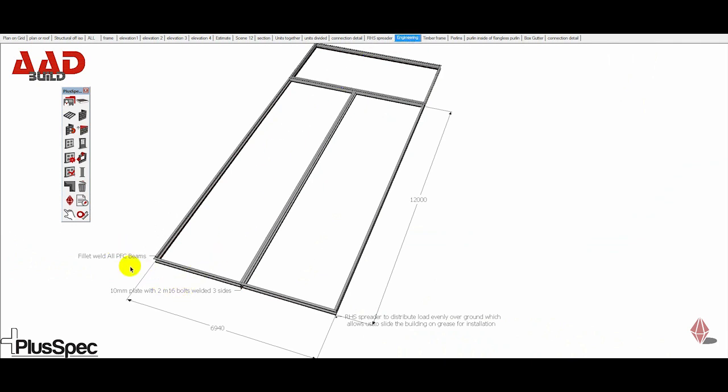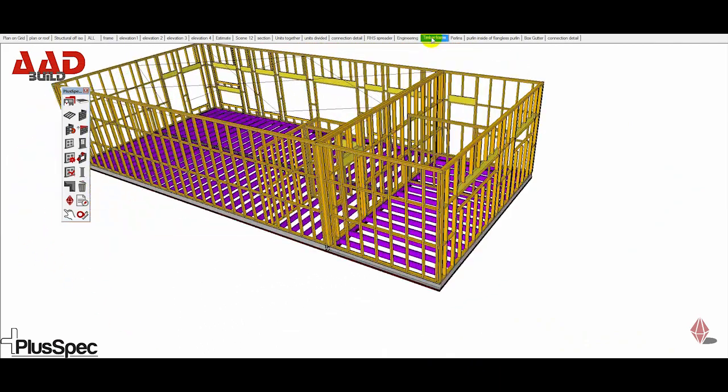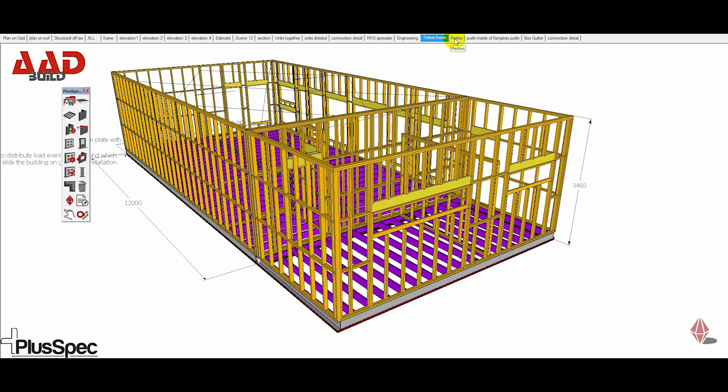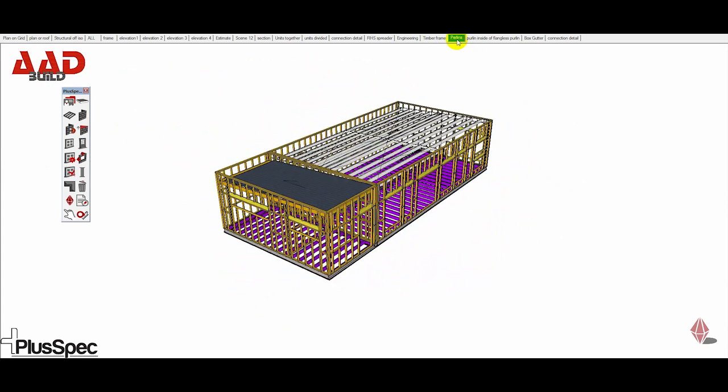We put notes in for the engineer to comment. What will be constructed on top of the steel beams. All of these are configurable. Everything inside the model can be changed around. It's all dynamic for lack of a better word.